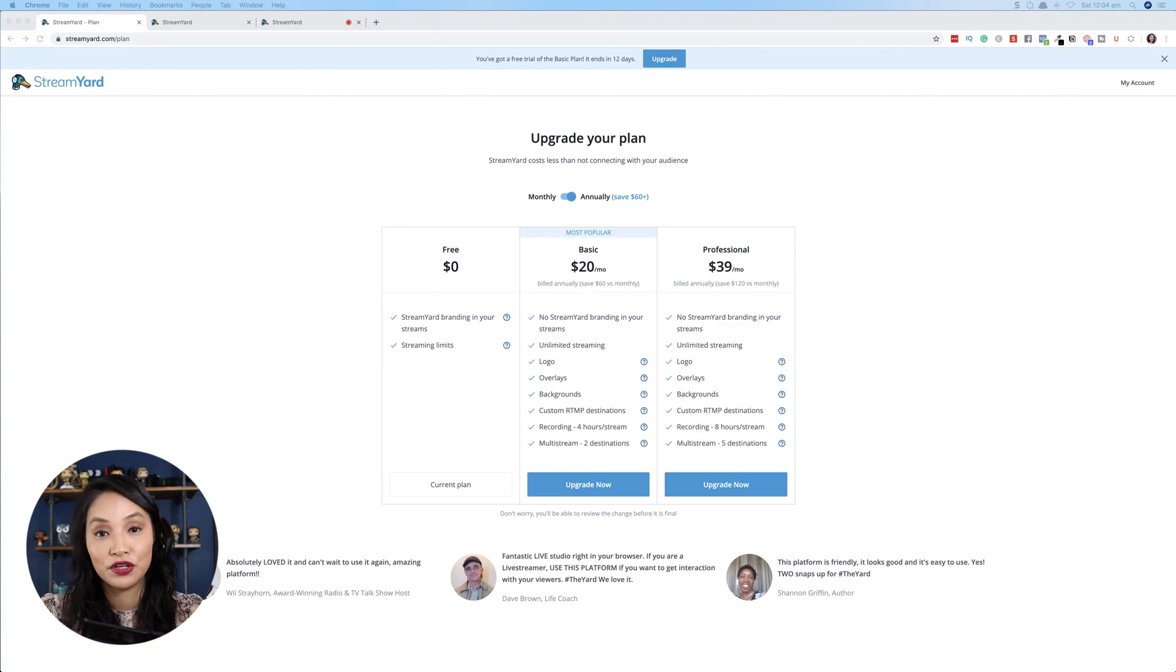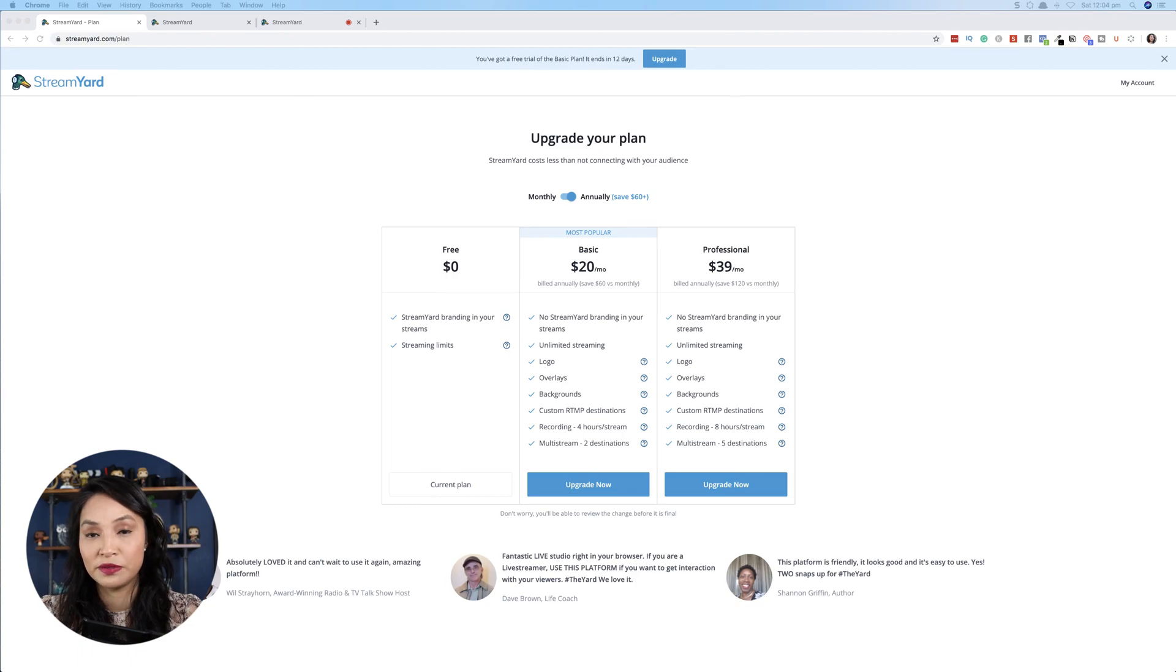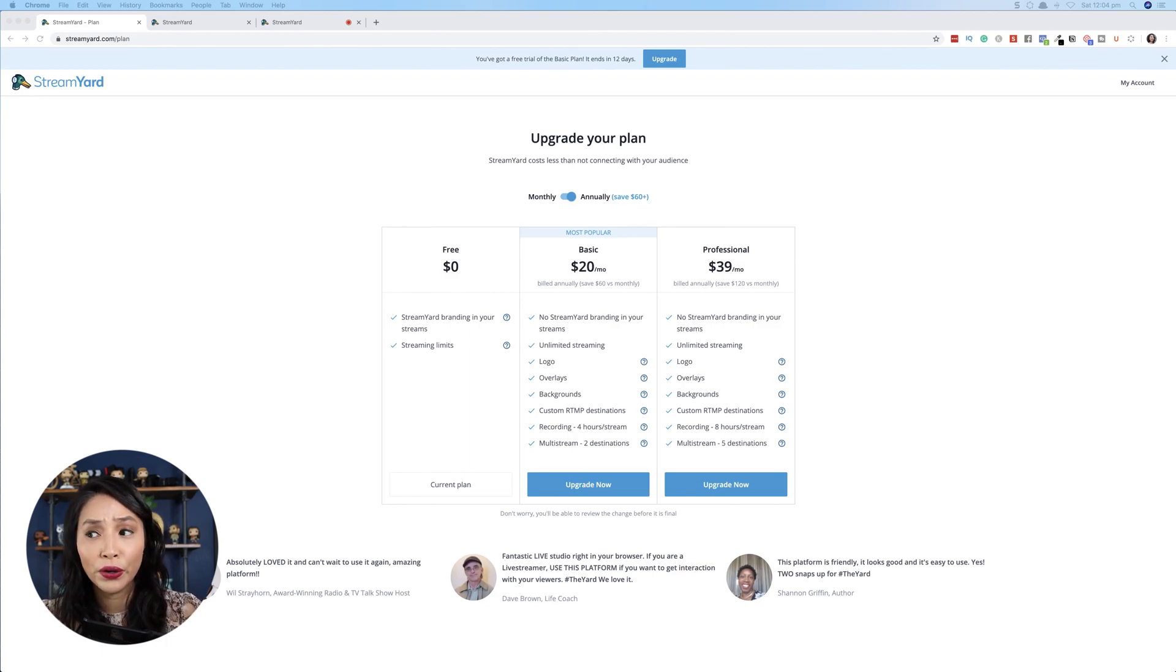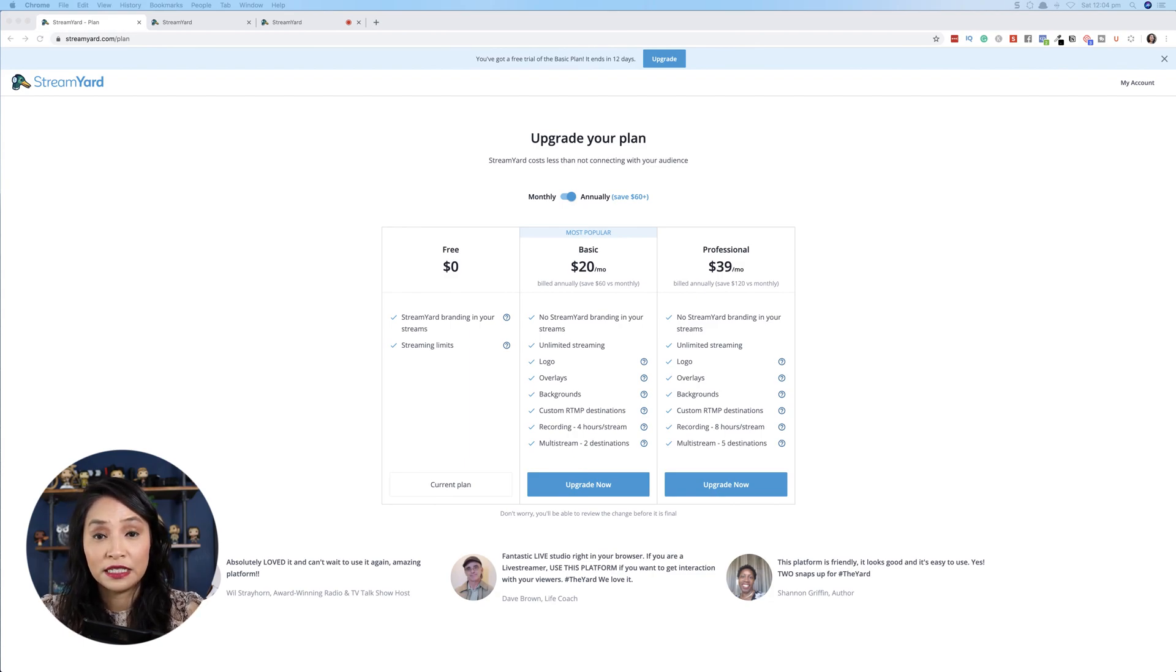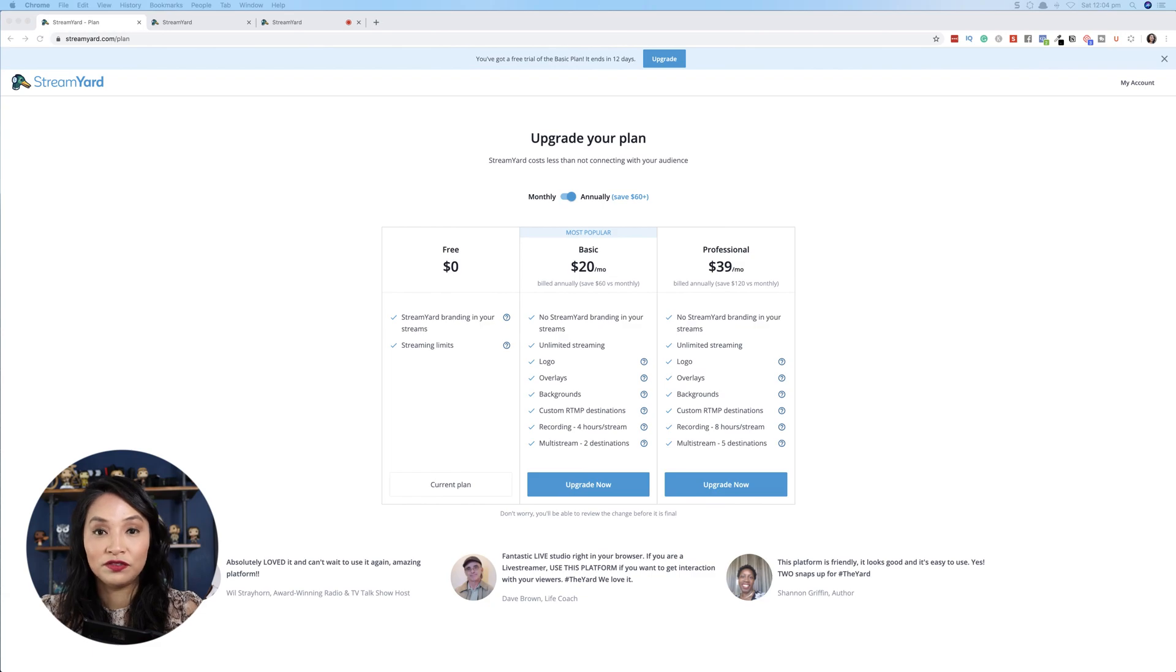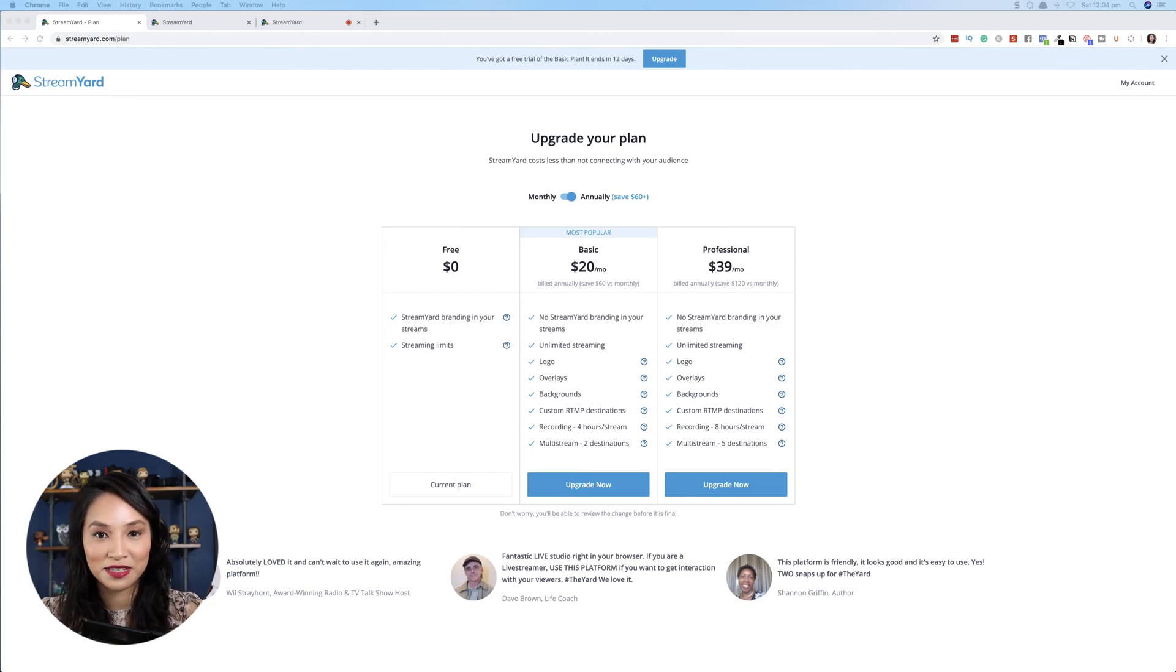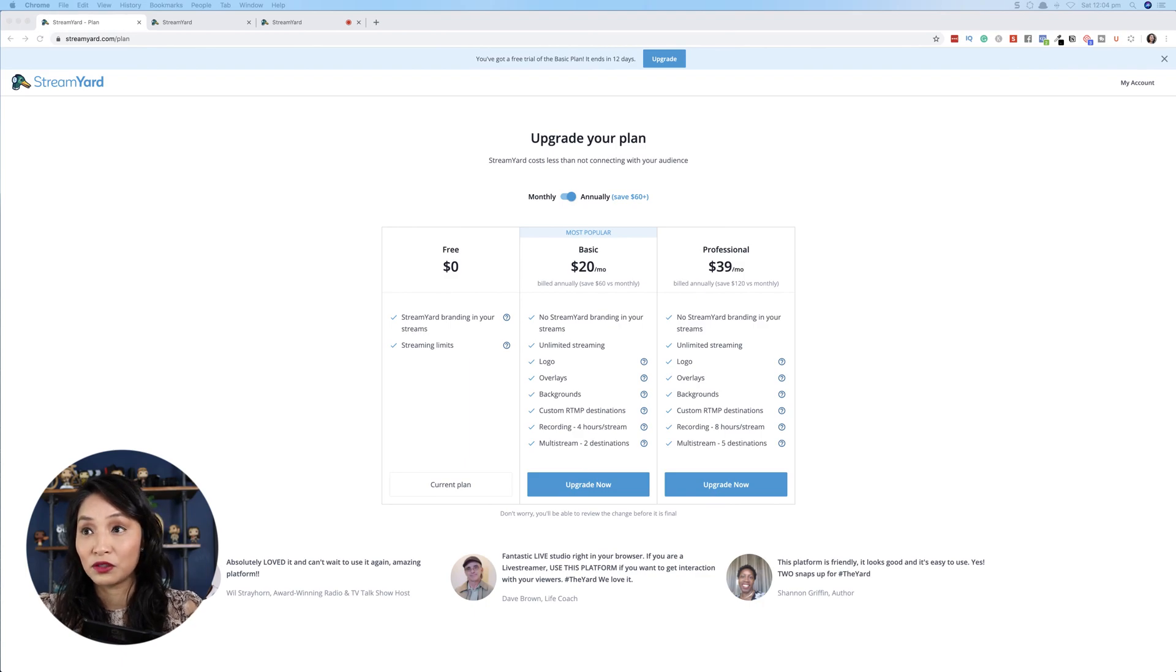With the free version of StreamYard, you get the ability to run your live streams that you have their branding on it and you have some limits. Whereas with the paid option, you get the ability to add your own logos, your own images and overlays, and you also get the ability to multi-stream as well. So I really like StreamYard in the sense that it allows you to multi-stream. I'm a big fan of doing something once and having many benefits. So multi-streaming is definitely a time saver and that has made a big change to me in terms of creating content really efficiently.